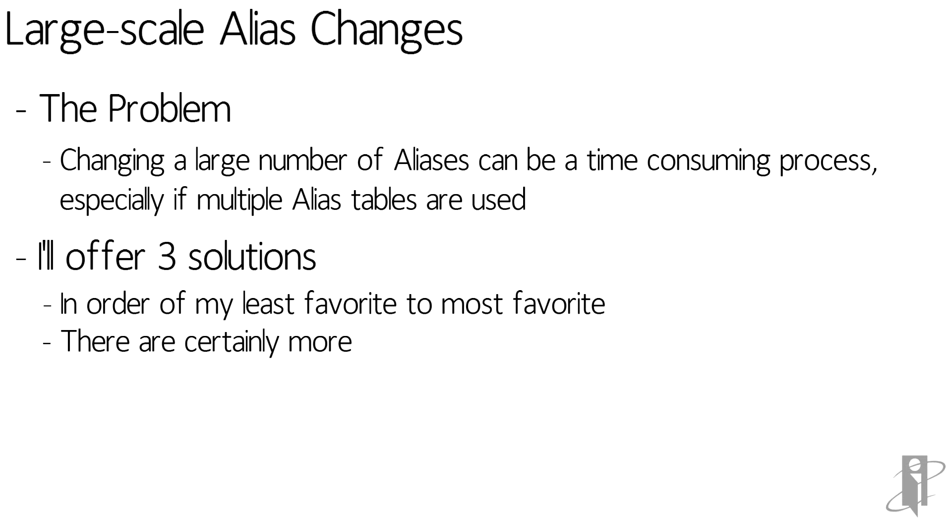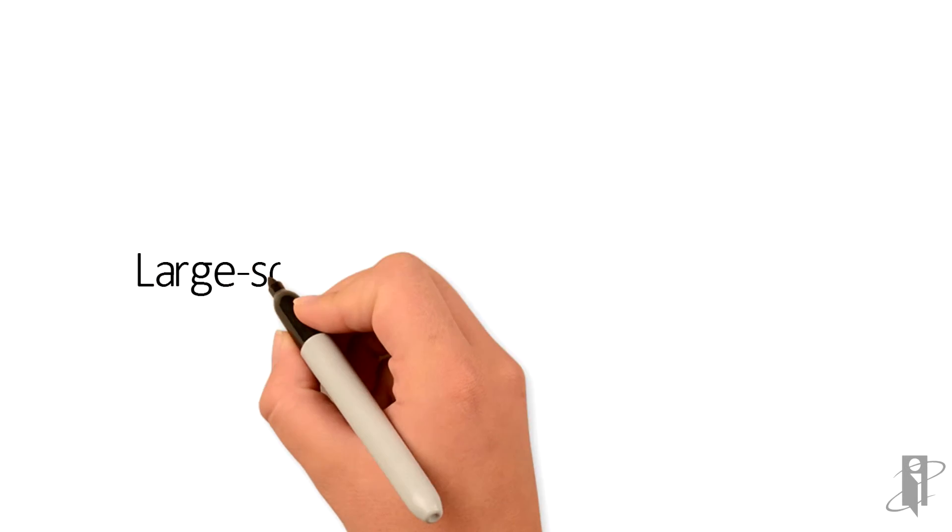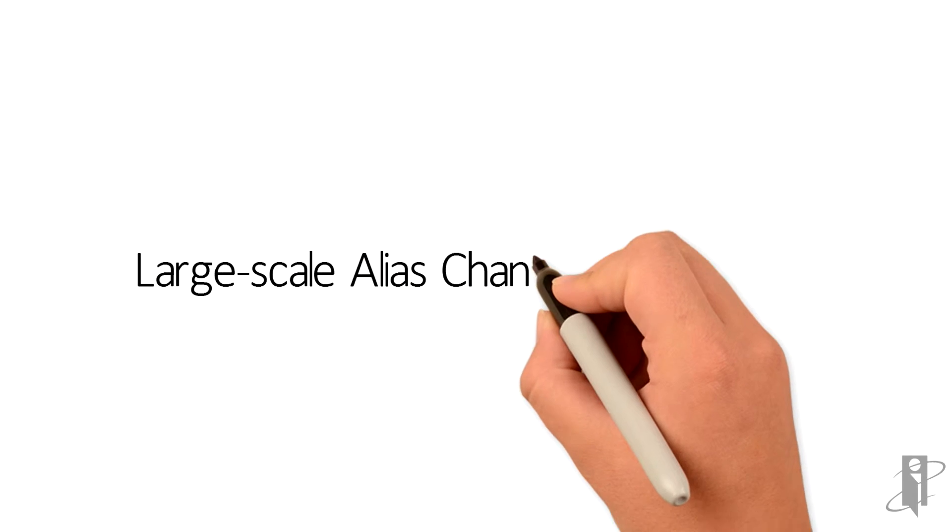I'm not going to be talking about XML export for example because it's a fairly new option and unless you use the Java API you can't import them back in. You can get them out using XML, you just can't get them back in.